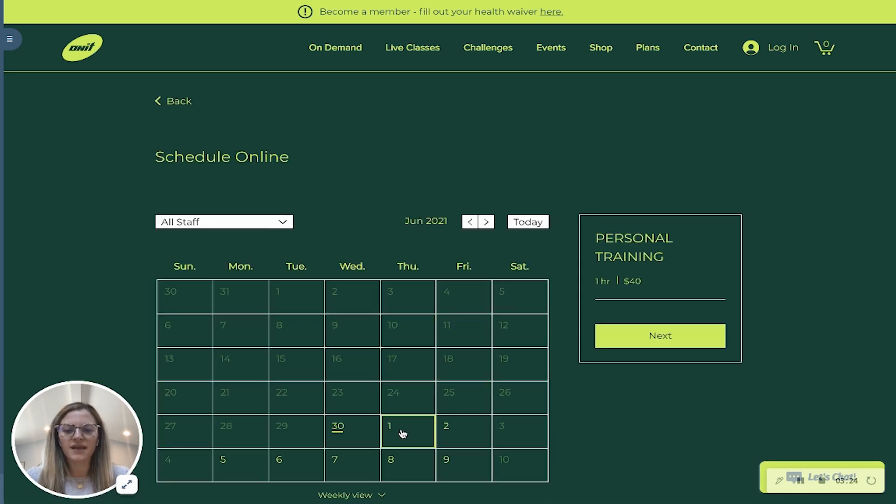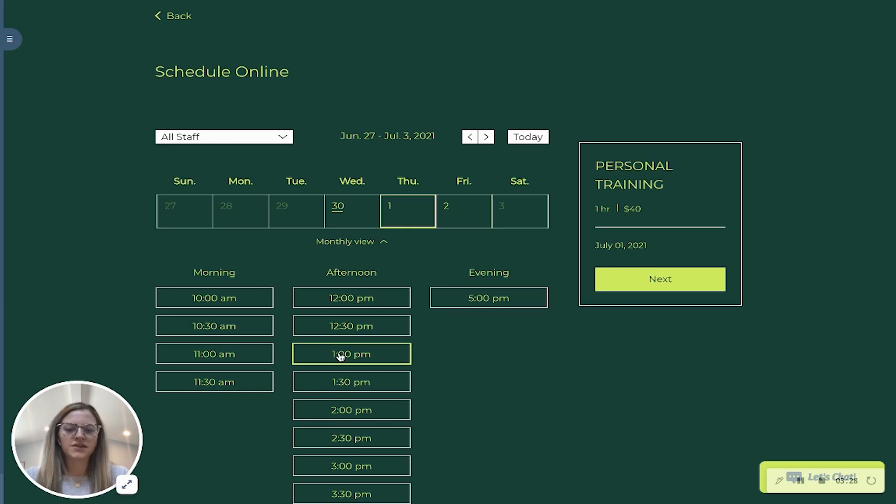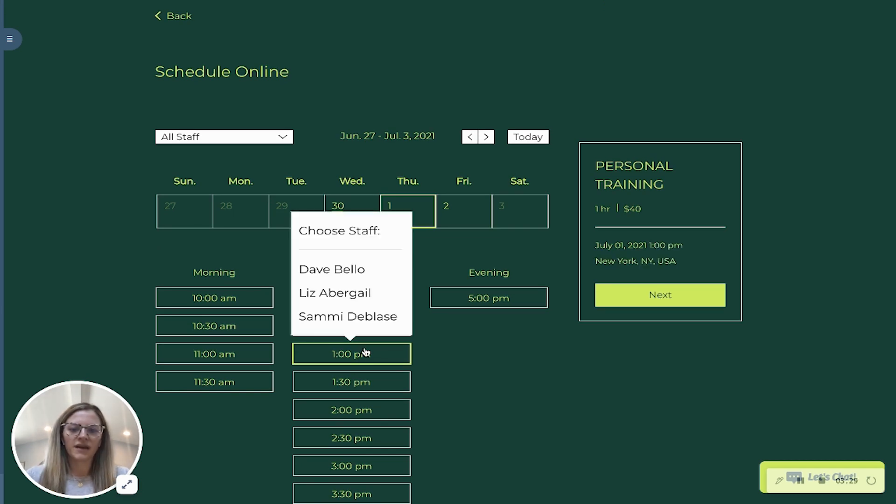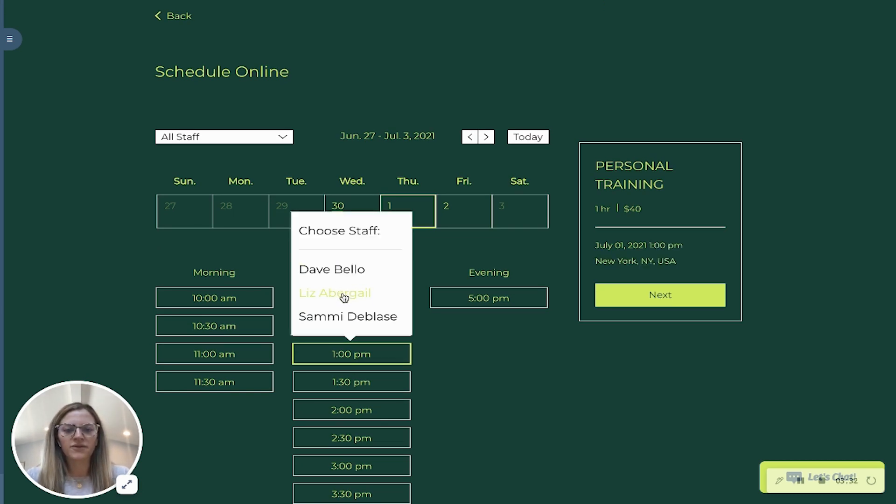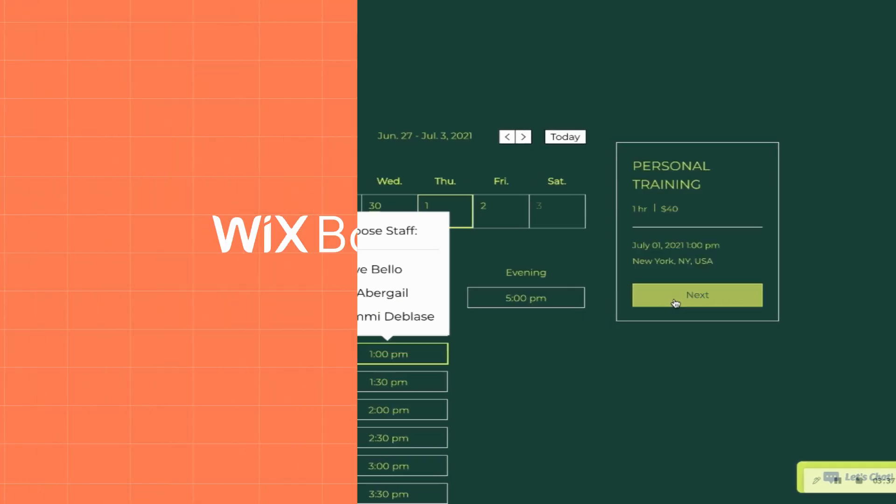So let's say that I want to go on the 1st of July and then I'm available to go at 1 p.m. Here's where I can select my staff members who offer this appointment and then I'll click next to proceed to book my appointment.